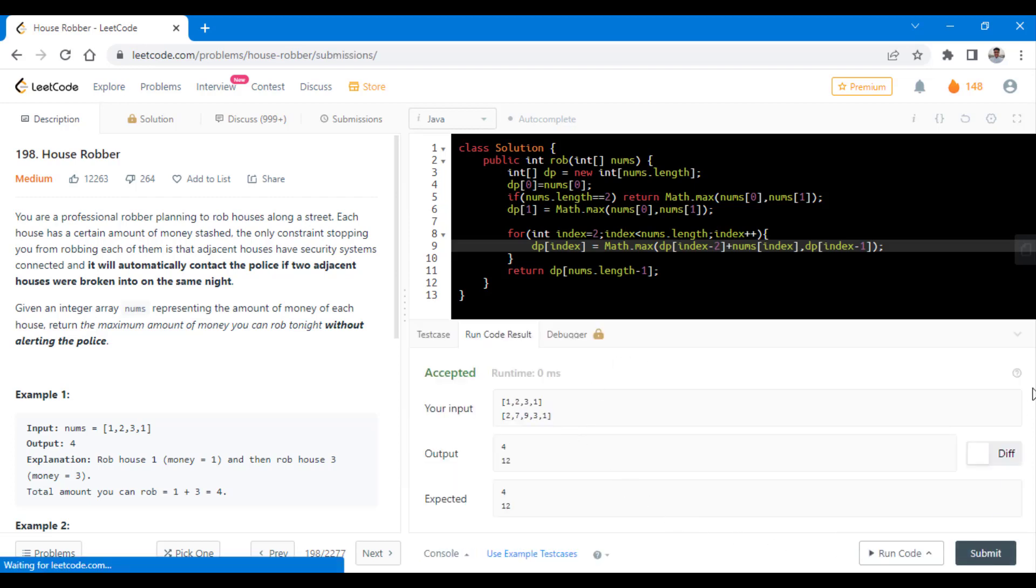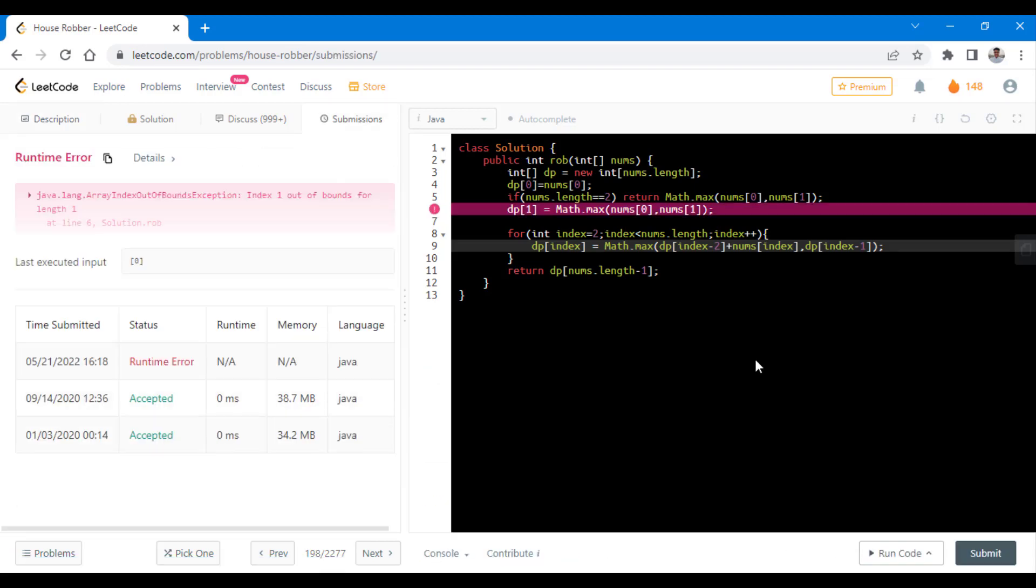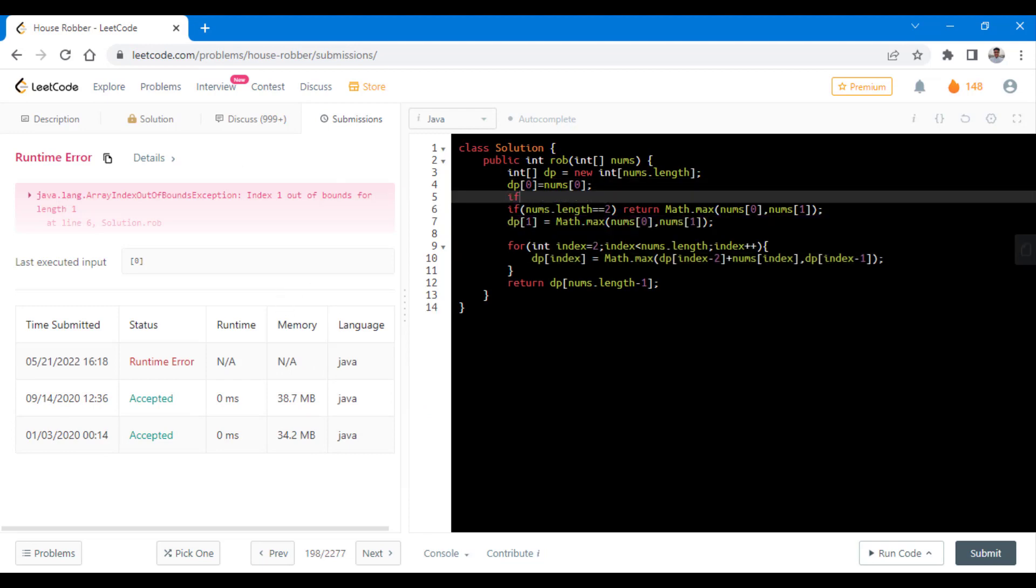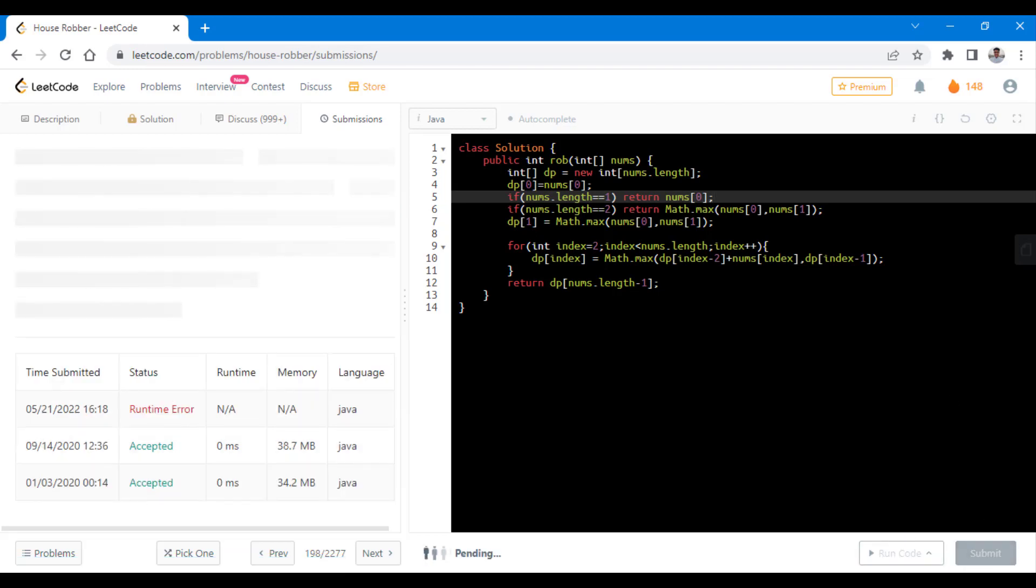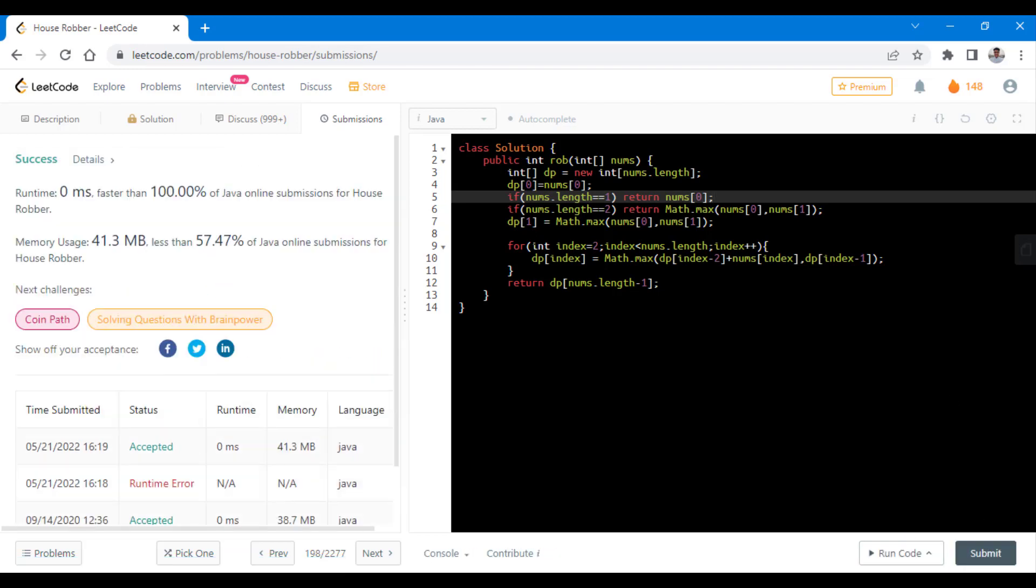Let's submit this. So we forgot about writing one base condition when the length is 1 then we can simply return nums of 0. So now we can submit this. So it got submitted successfully.